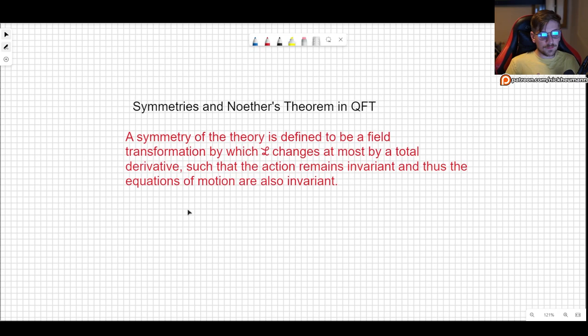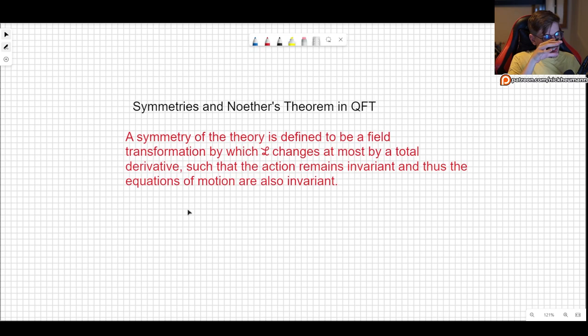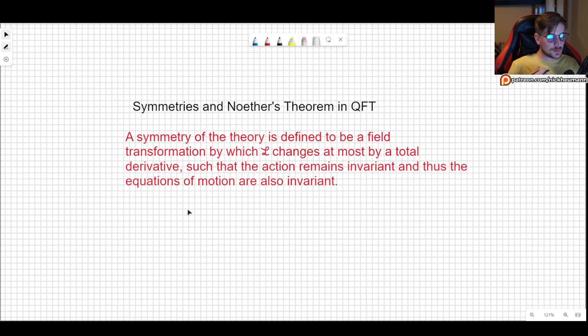That is what we mean by a symmetry. For example, if you have something that is spherically symmetric and you do a rotation, then nothing should have changed and you should still have the same equation of motion. We have used some aspect of symmetry before, but of course it's going to get a little bit more abstract and complex.